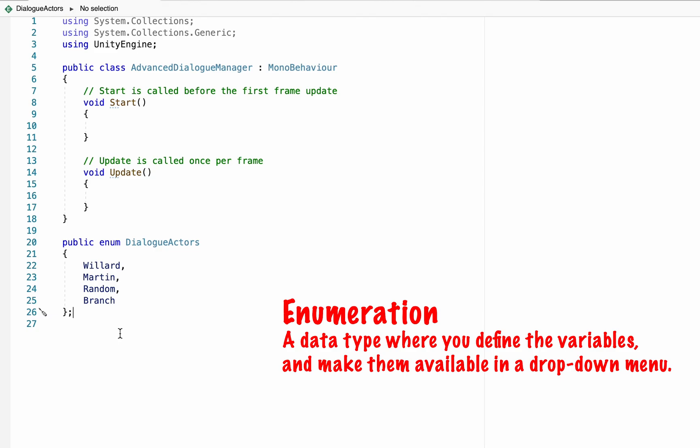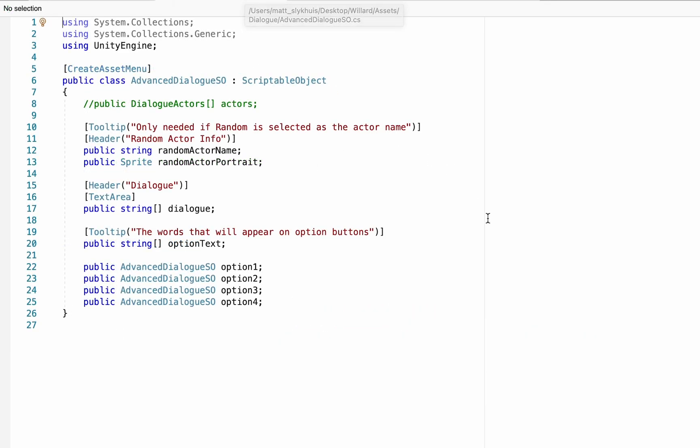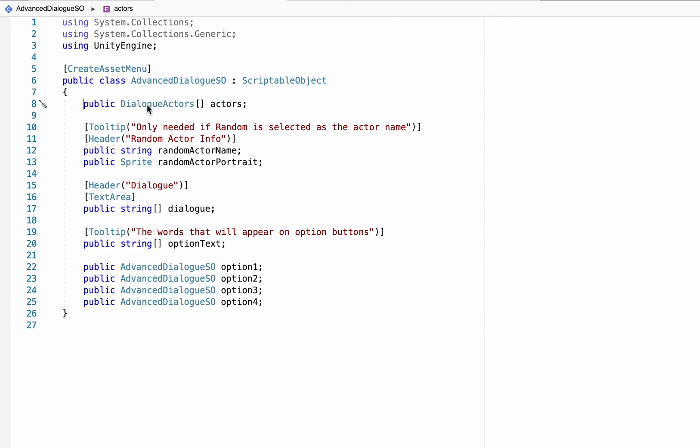If you've never worked with enumerations before, they are incredibly handy. They allow you to create drop-down menus with predetermined items in them. With that done we can head over to our AdvancedDialogSO and just remove the comment from our dialogue actors as we've now created that enumeration. You can then save and head back to Unity.